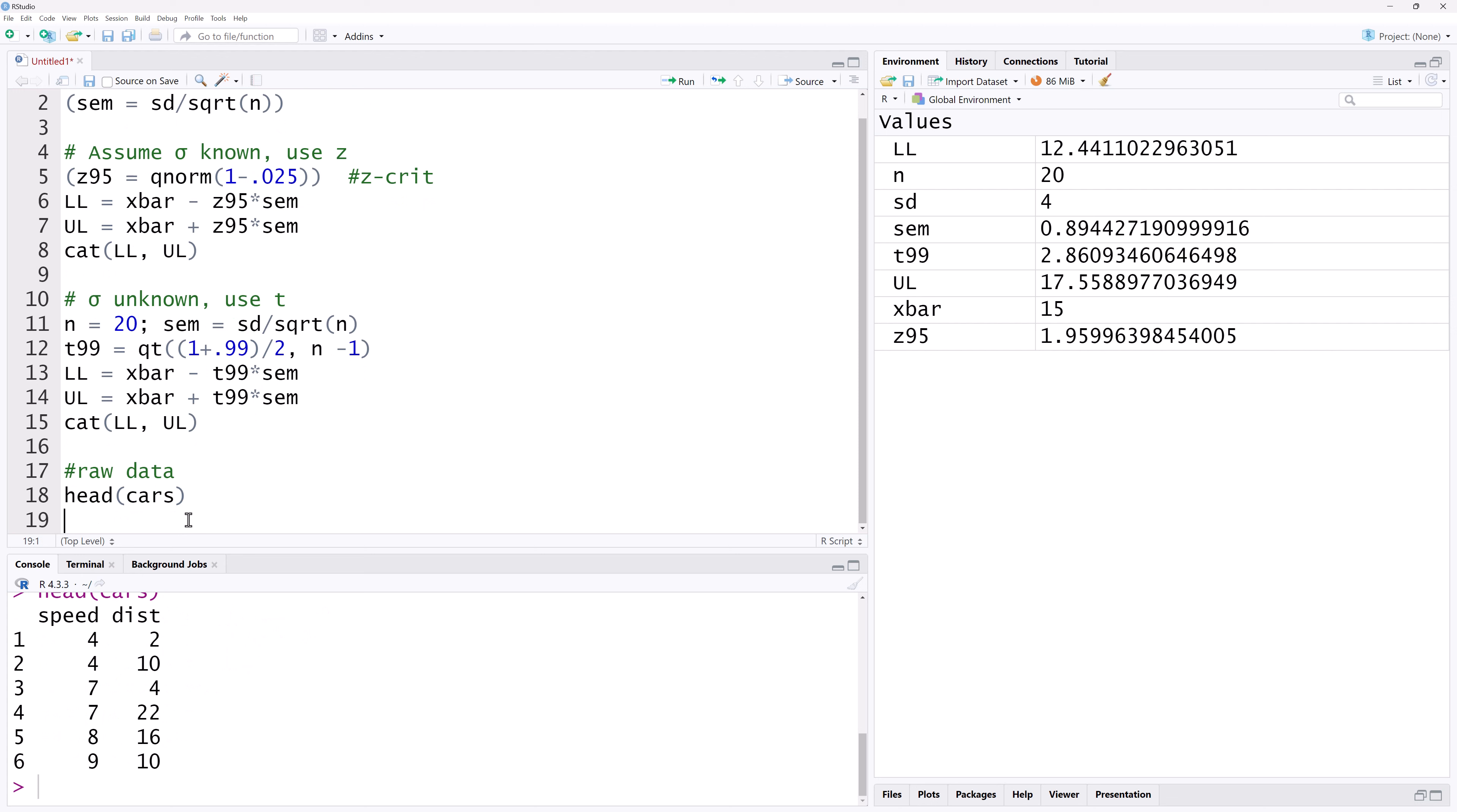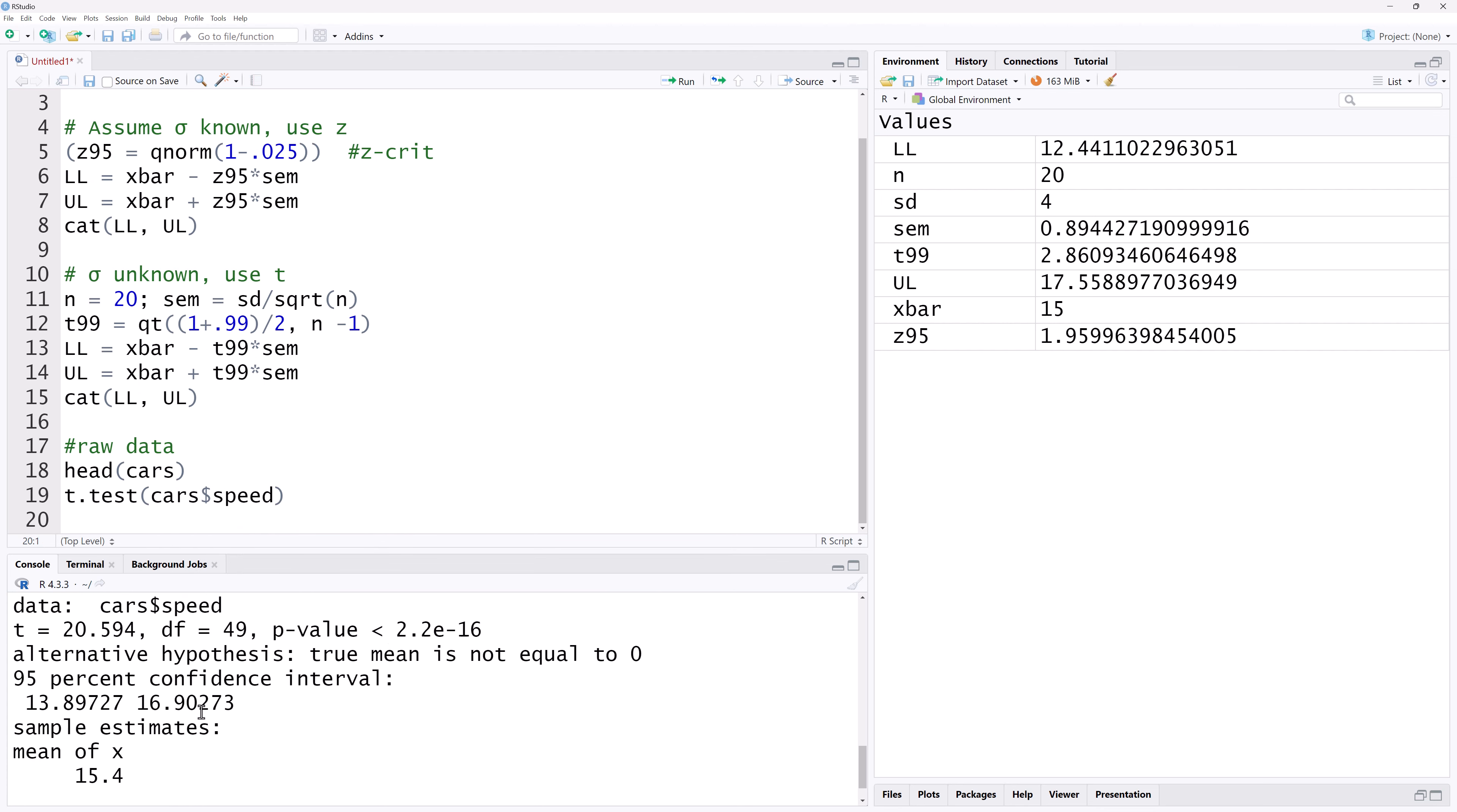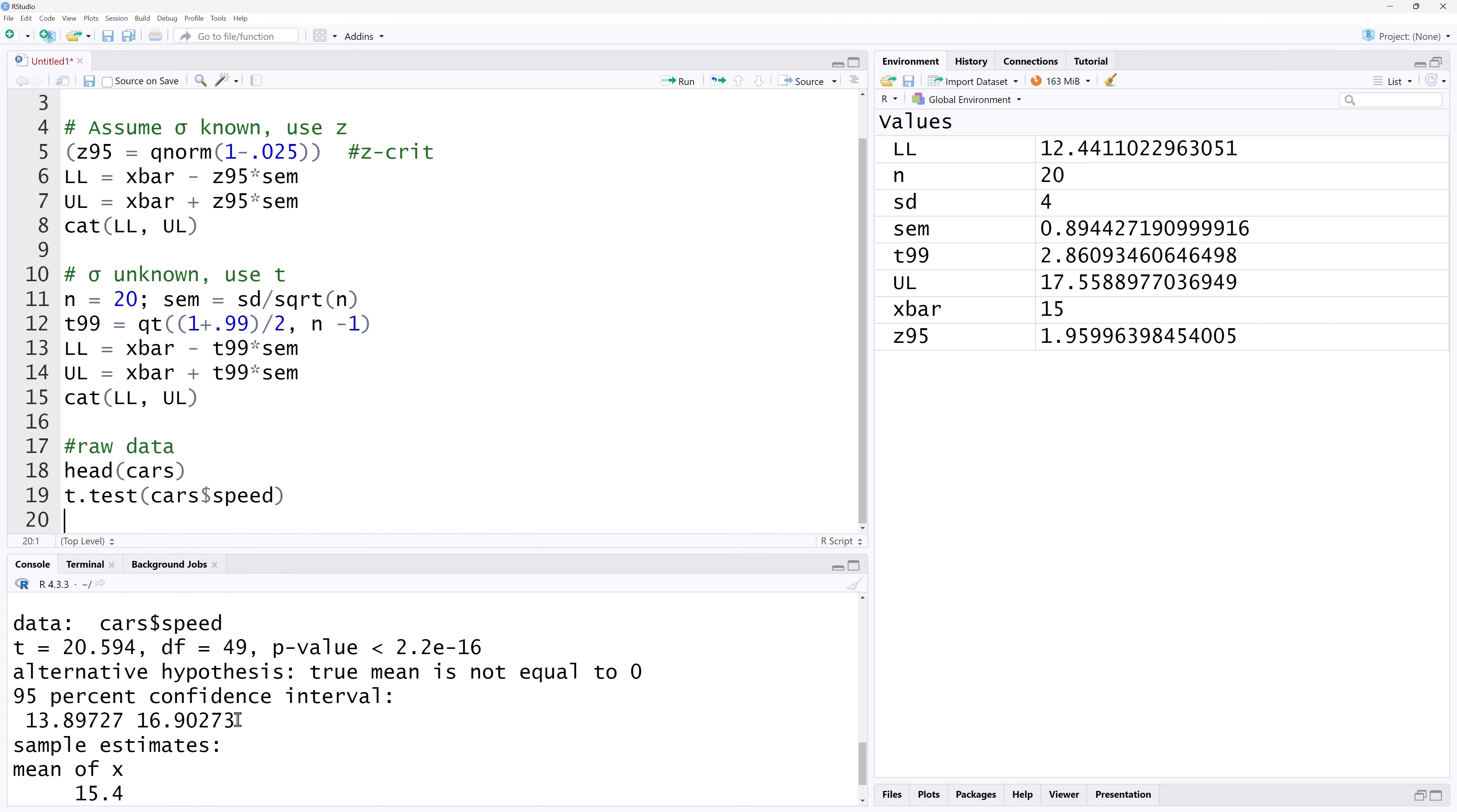Suppose we want a 95% confidence interval for the speed column. We can simply type t.test cars dollar sign then speed. Running that gives us a 95% confidence interval for the mean as part of the output.